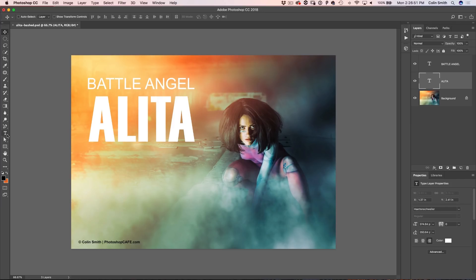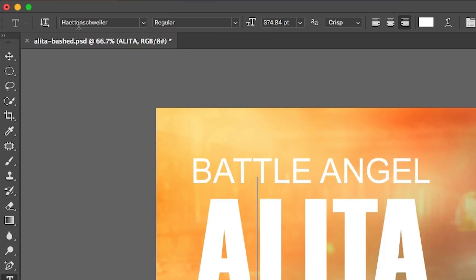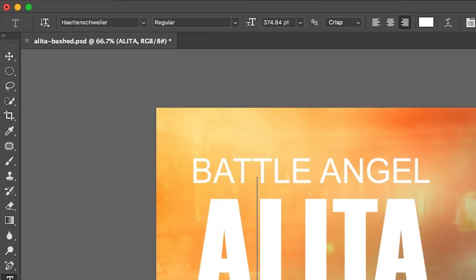For those who are going to ask, this is the font I'm using up here — I can't quite pronounce it, it's Haettenschweiler or something like that. Somebody knows what it is. And this one here is just Arial.